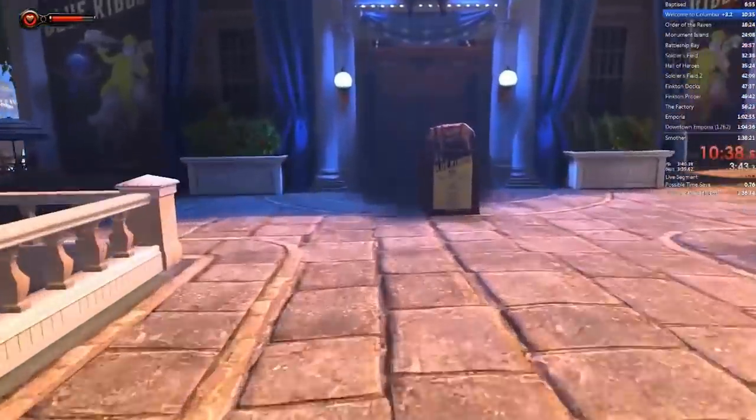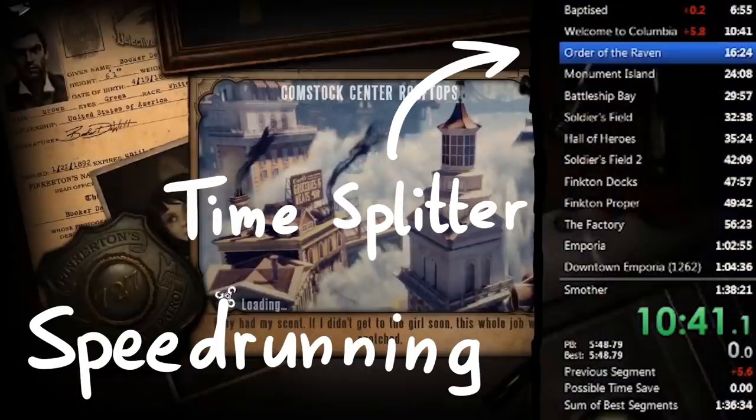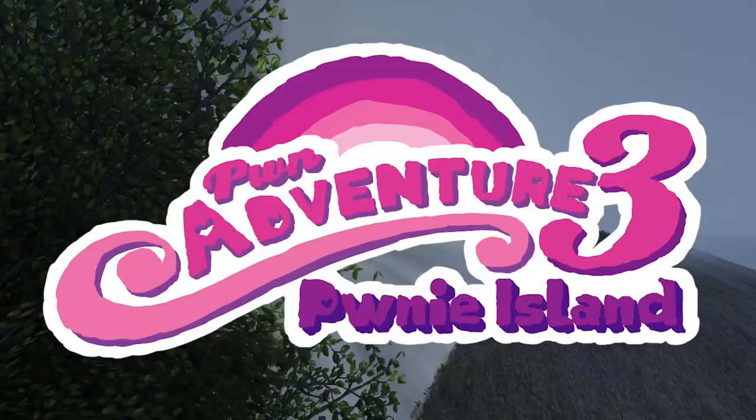In this video I want to tell you about the time splitter tools speedrunners are using to track their time and how this relates to game hacking. But before, let's play some more Pwn Adventure 3, because we need to learn about something first.